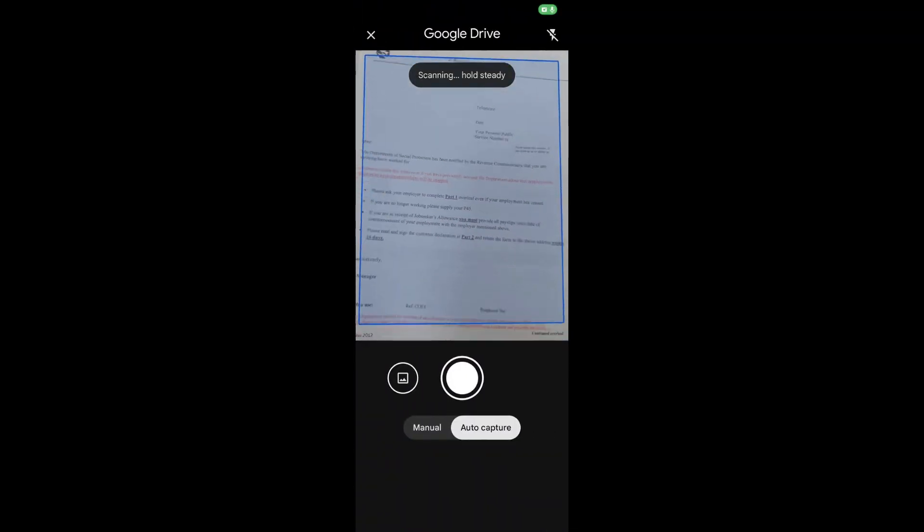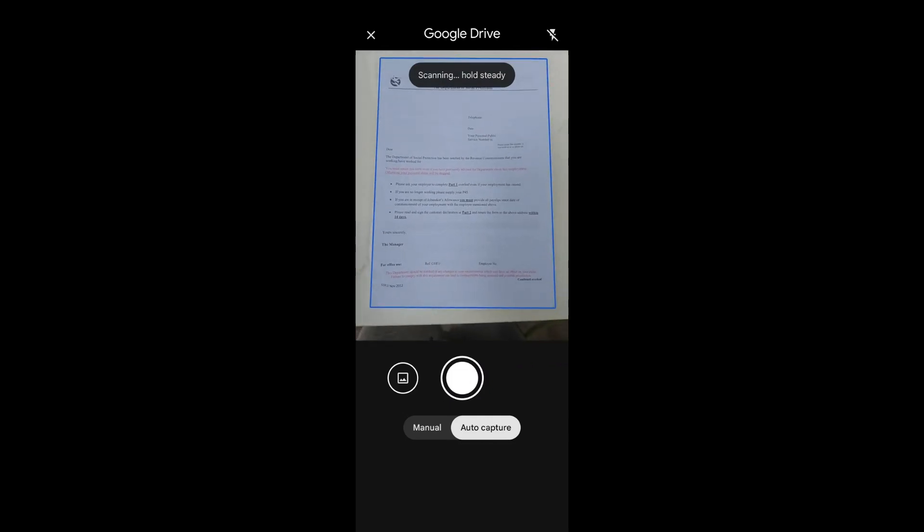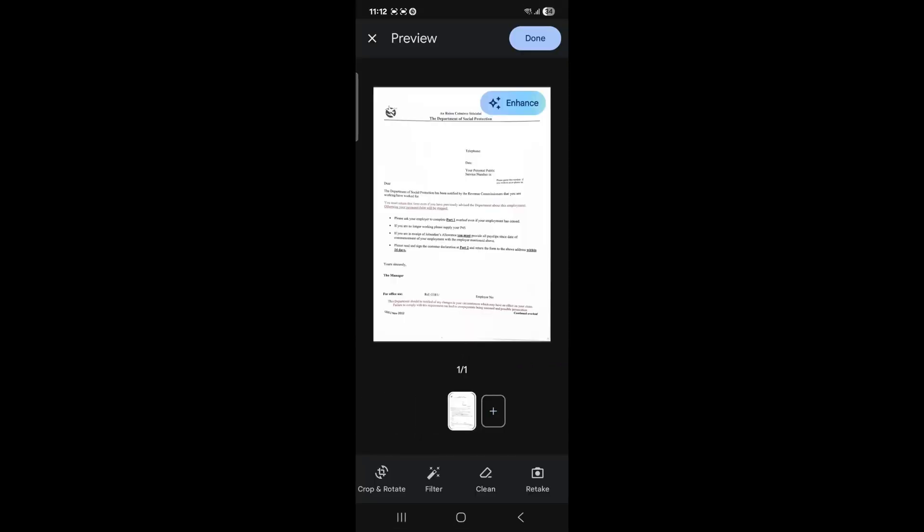The scanner will automatically capture your document once it sees the four corners of the page.